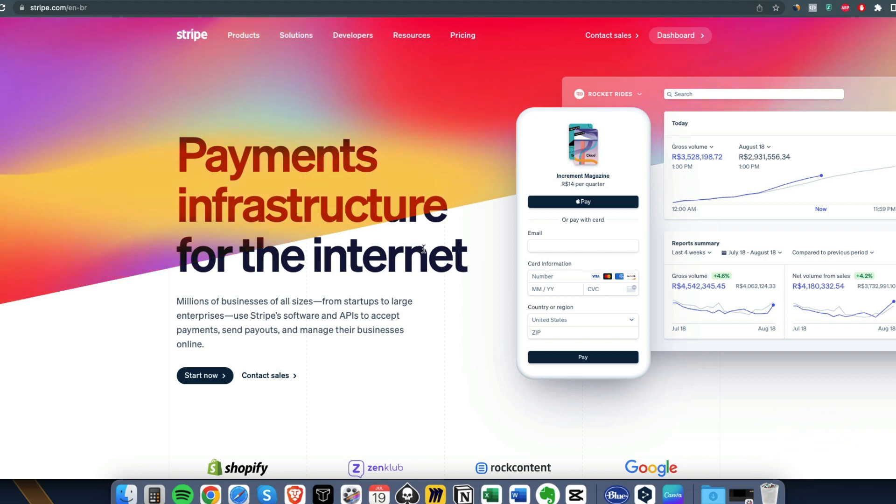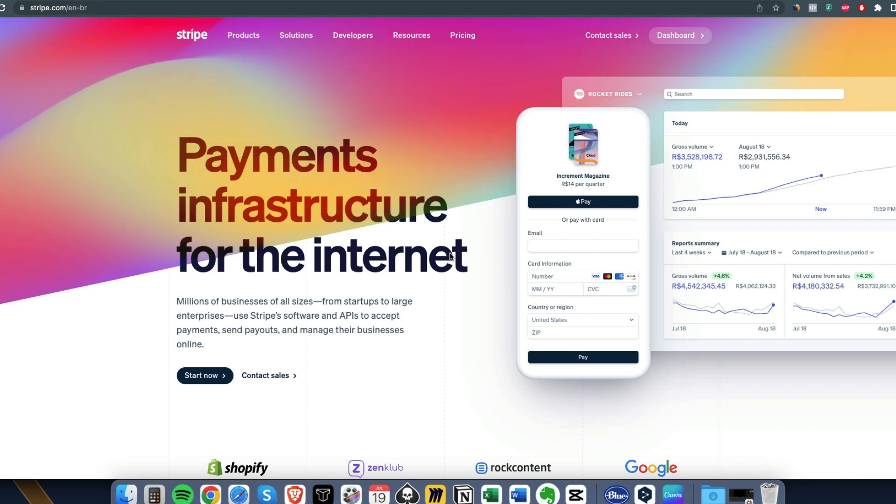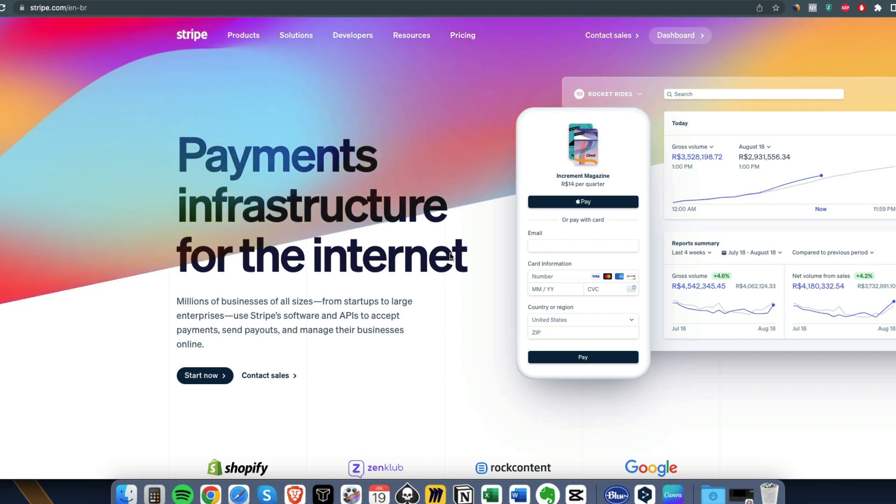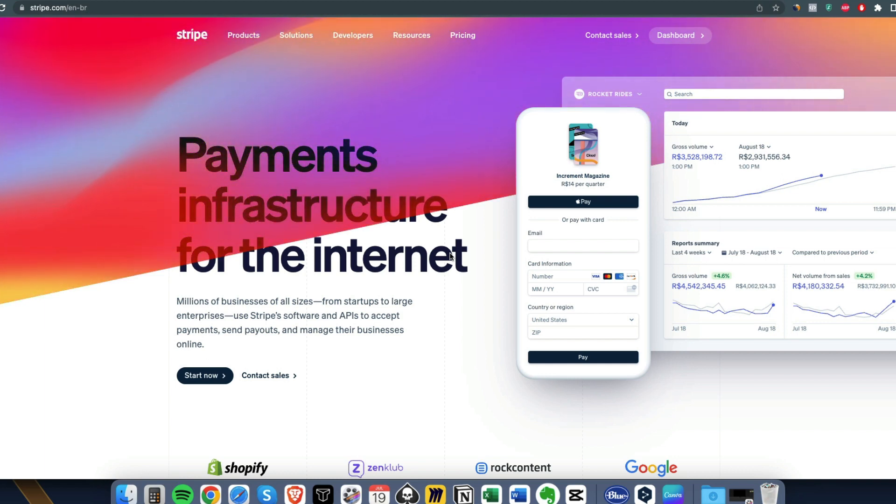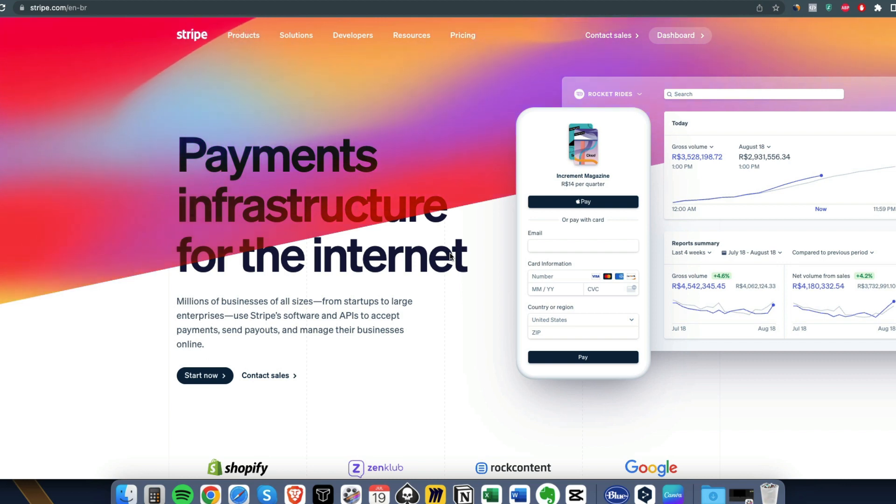To get access to these payment processors you need either a UK company or a US LLC or a Canadian company eventually. By the way, not a lot of people are talking about this.